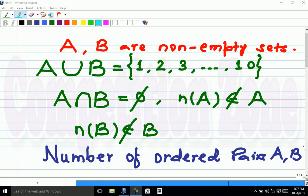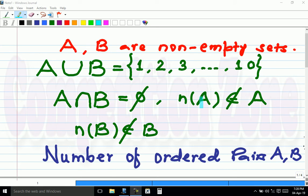Let's see a very interesting problem. A and B are any two non-empty sets. A union B is the set of first 10 natural numbers. A intersection B is empty, meaning A and B have no common elements, and two more restrictions: nA does not belong to A, and nB does not belong to B. This means the number of elements in A should not belong to A — for example, if A has 3 elements then 3 should not be in A. We have to find the total number of ordered pairs (A, B) satisfying these conditions.